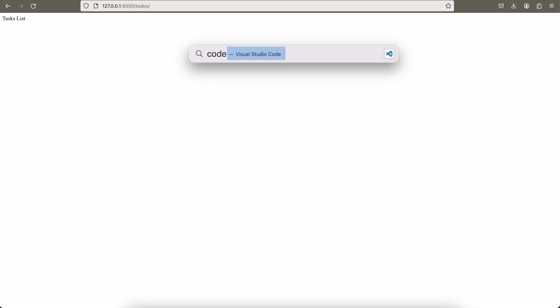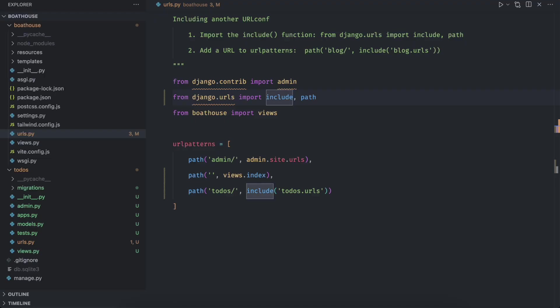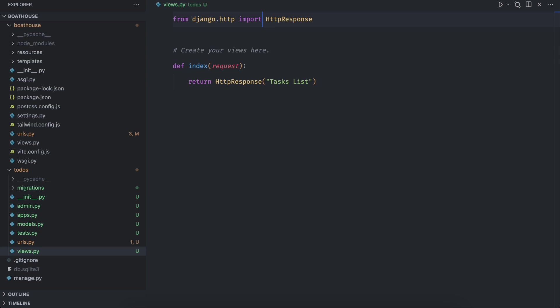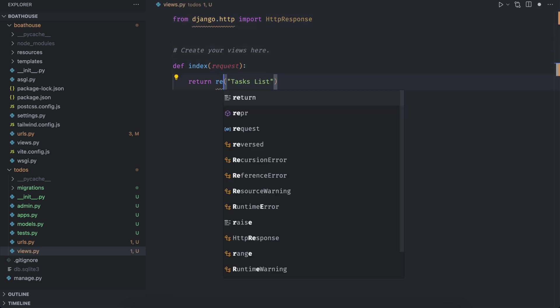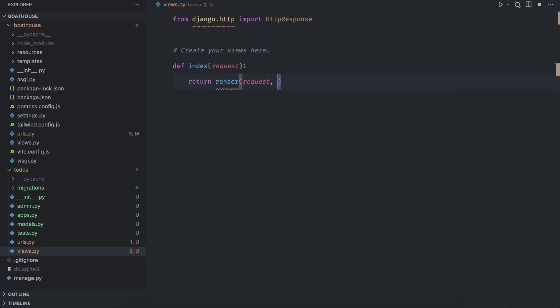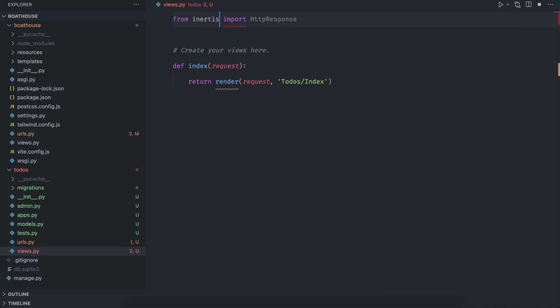Go to code editor and open views dot py of to dos app. Use the render function given by inertia plugin. It will take two arguments. The second one is important, which is to dos slash index. Also make changes in imports to make render function work as expected. To dos here is a directory and index is a view js file.